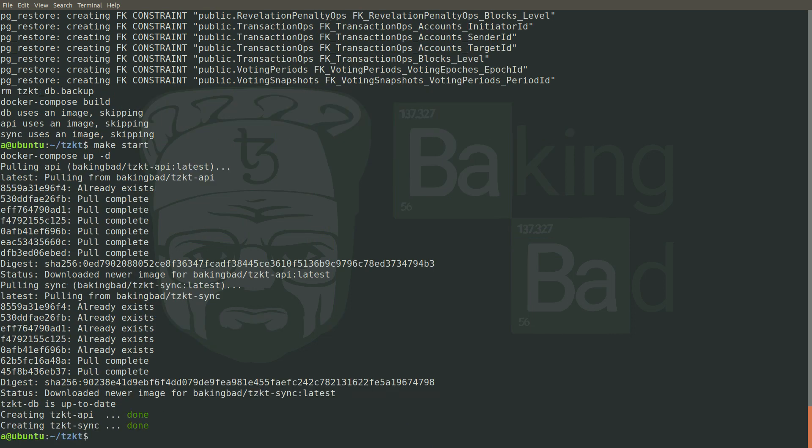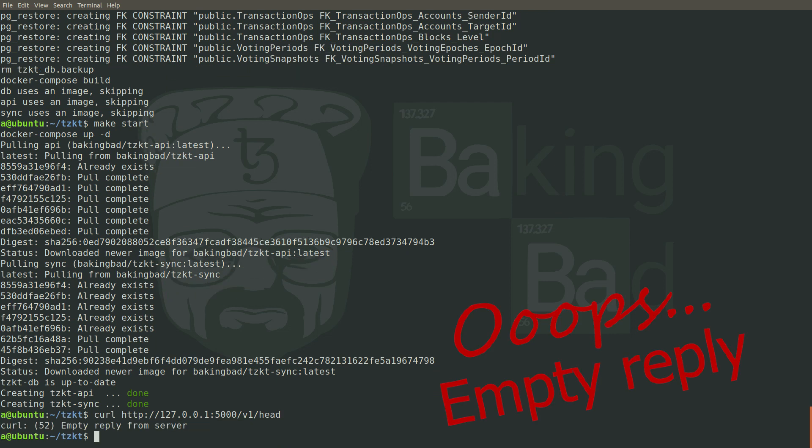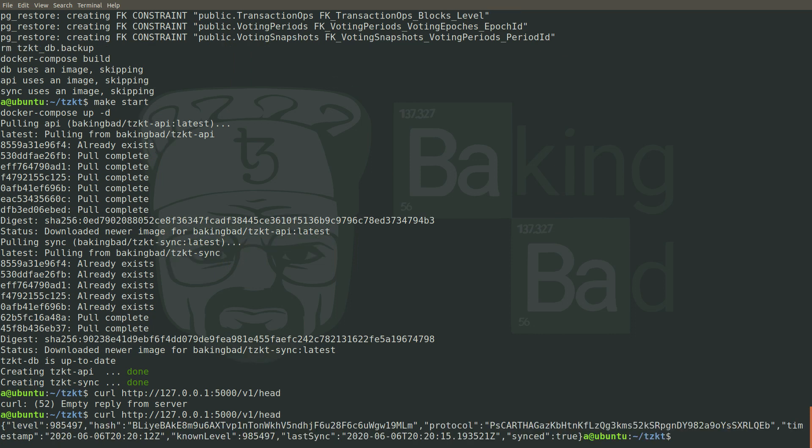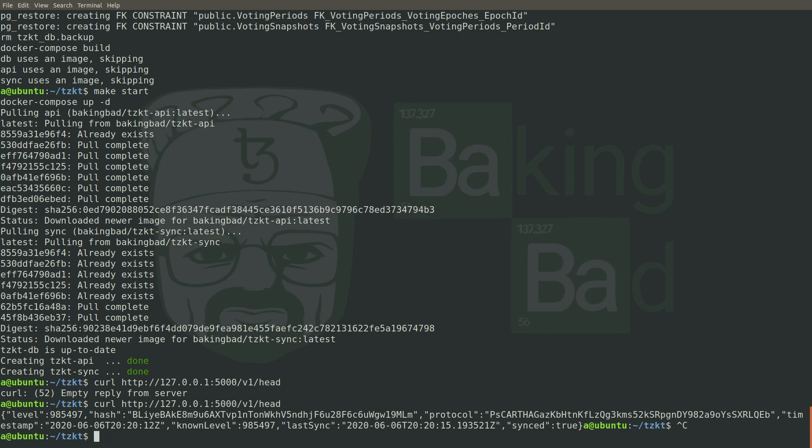That's it. Just check that everything is good. Starting API takes some time for cache initialization, so we actually need to wait a few seconds. Let's try now. Yeah, everything's fine. We've got the head and can check the indexer synchronization status.